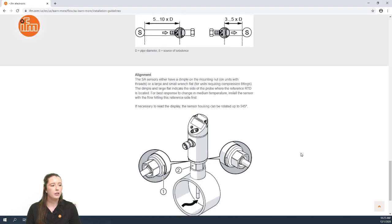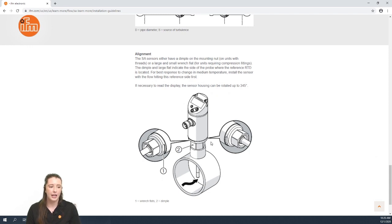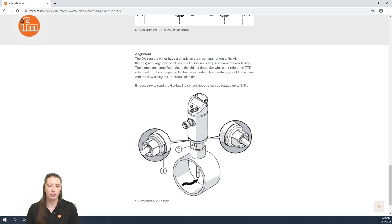Finally, we are going to go over the alignment of the sensor. As you can see here in the image, the sensors have a dimple and a large wrench flat and a smaller wrench flat. These sensors want to be mounted so that the flow hits the dimple or the larger wrench flat first.